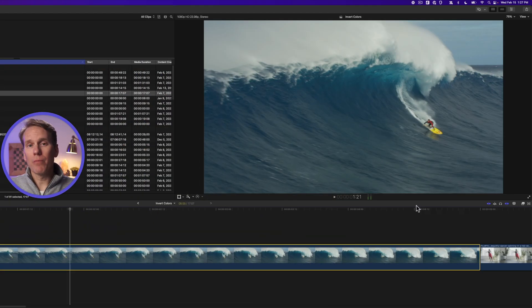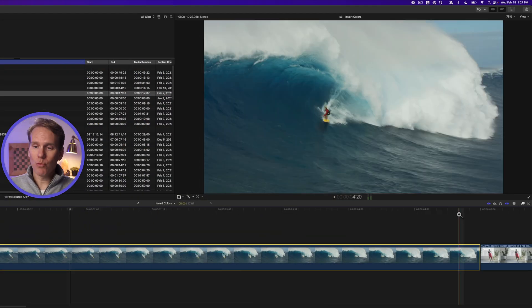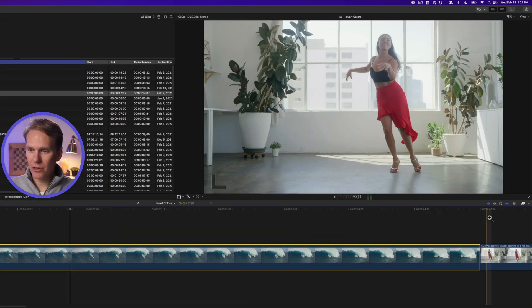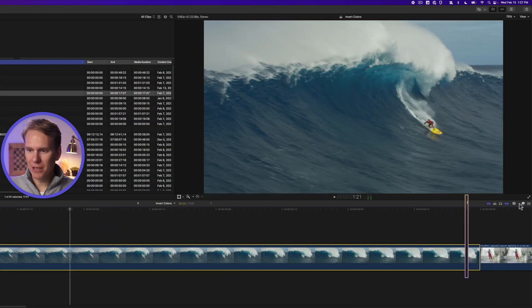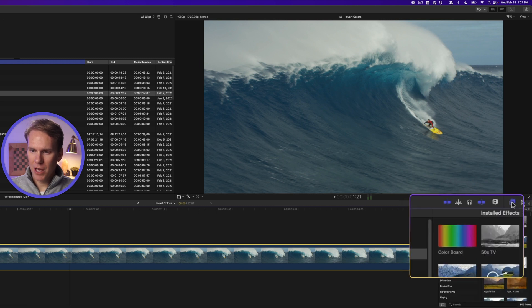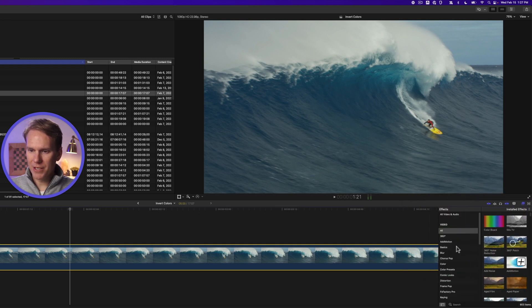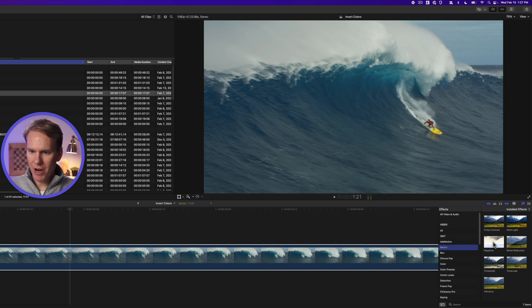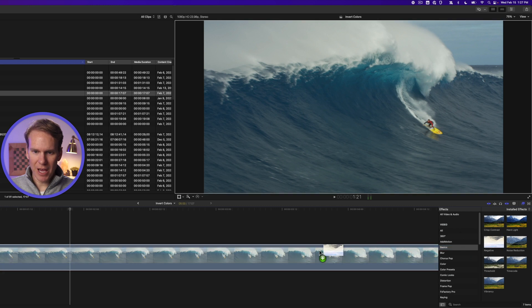All right, in Final Cut Pro, the fastest way to invert colors is a built-in effect. Open up the effects browser by clicking this button and go to the basic section here and drag and drop negative onto your clip.